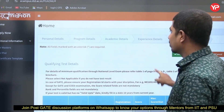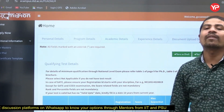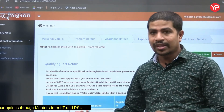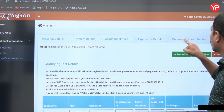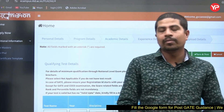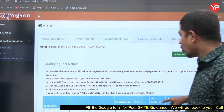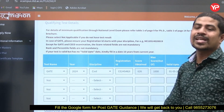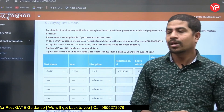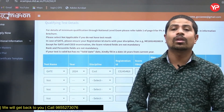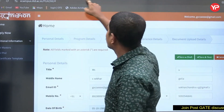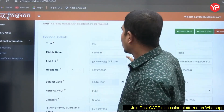For Experience Details: if you have work experience or are applying under the sponsored category, fill in your experience details — it is straightforward. Finally, for Document Upload: scan all required documents, make PDF copies, and upload them. The required documents are those mentioned at the beginning — DOB certificate, mark sheets of all qualifications you have, GATE scorecard, and category certificate if applicable.